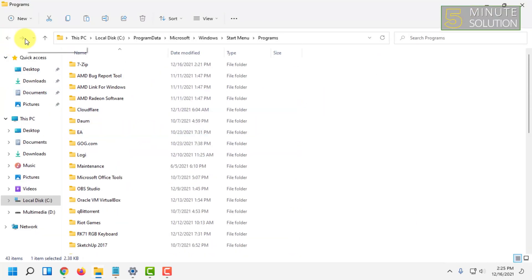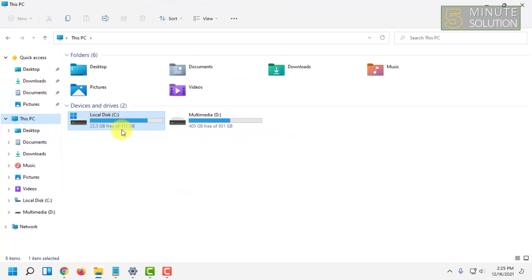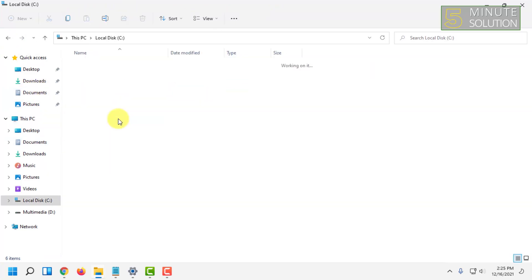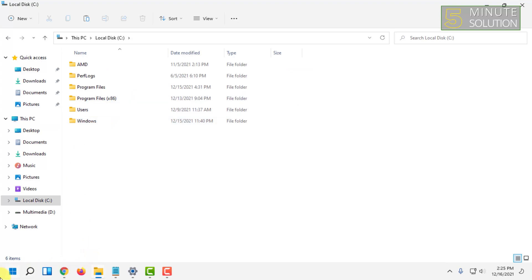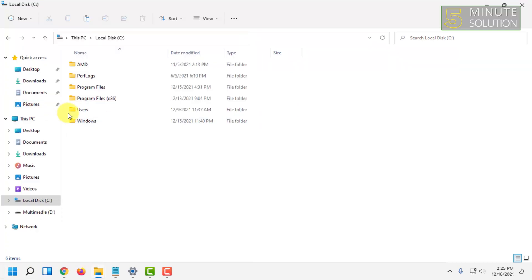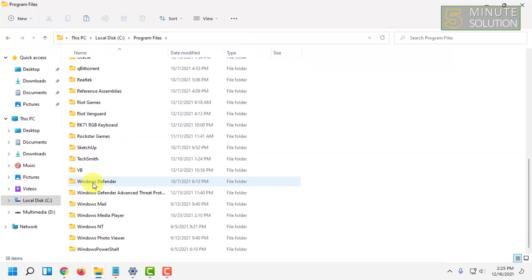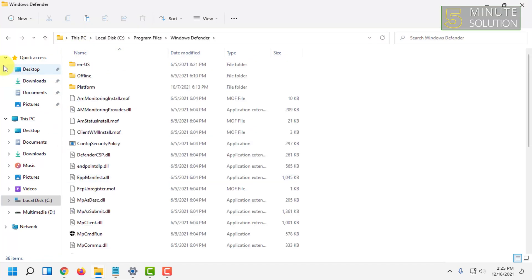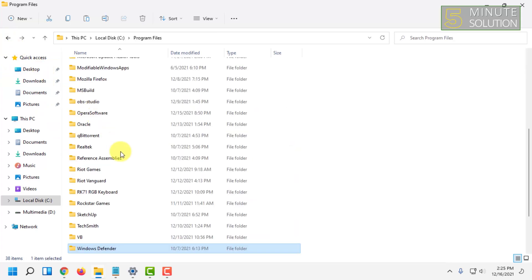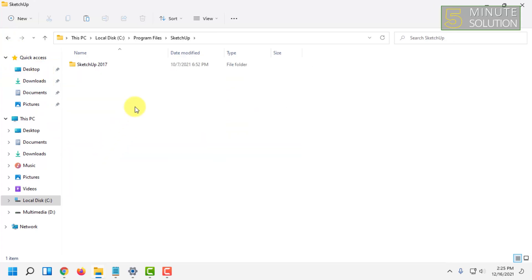If you cannot find the location of the app, then you can go to This PC and Local Disk C. If you search here and do not find the app, then you have to go to Local Disk C, go to Program Files, and search for the app's executable file.